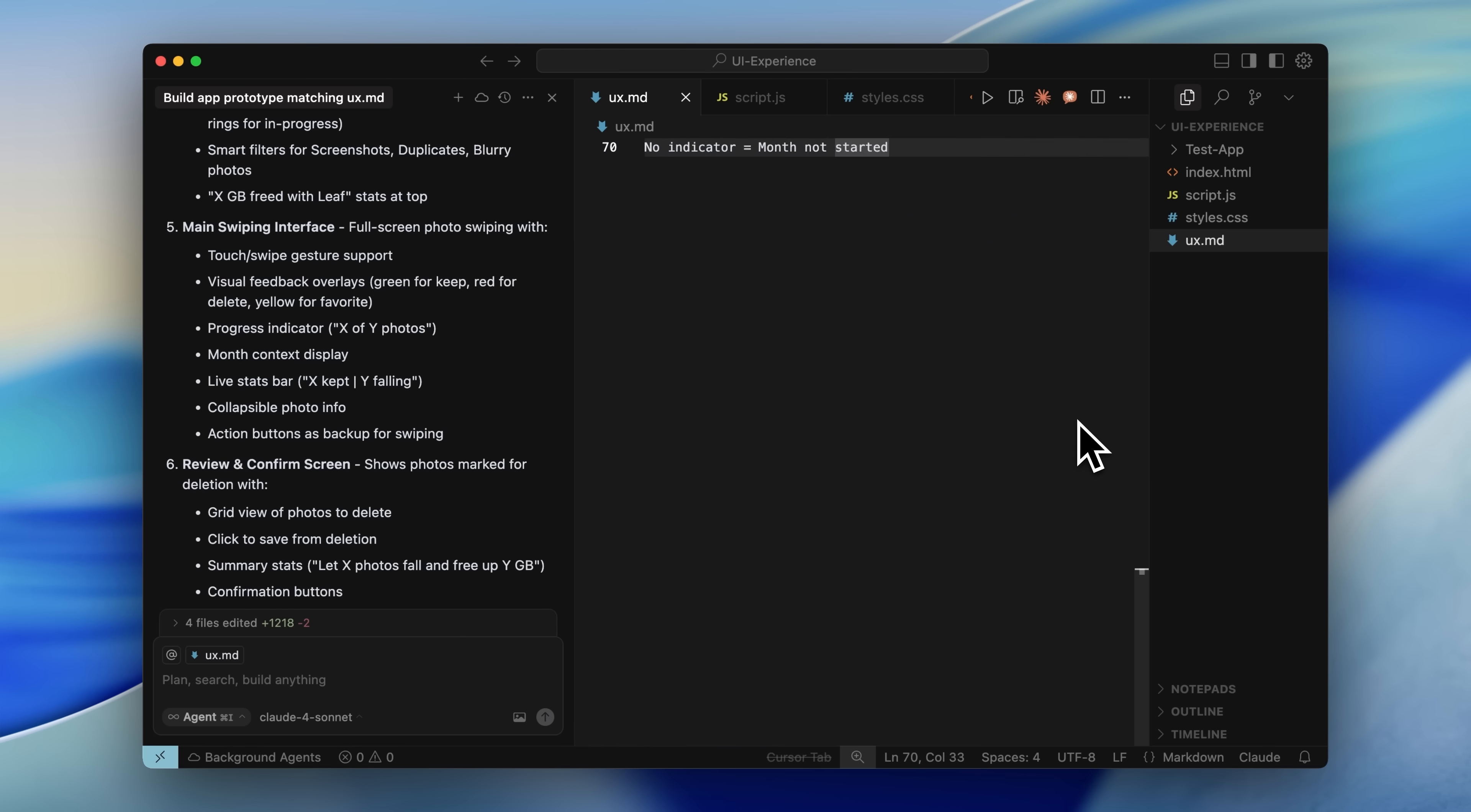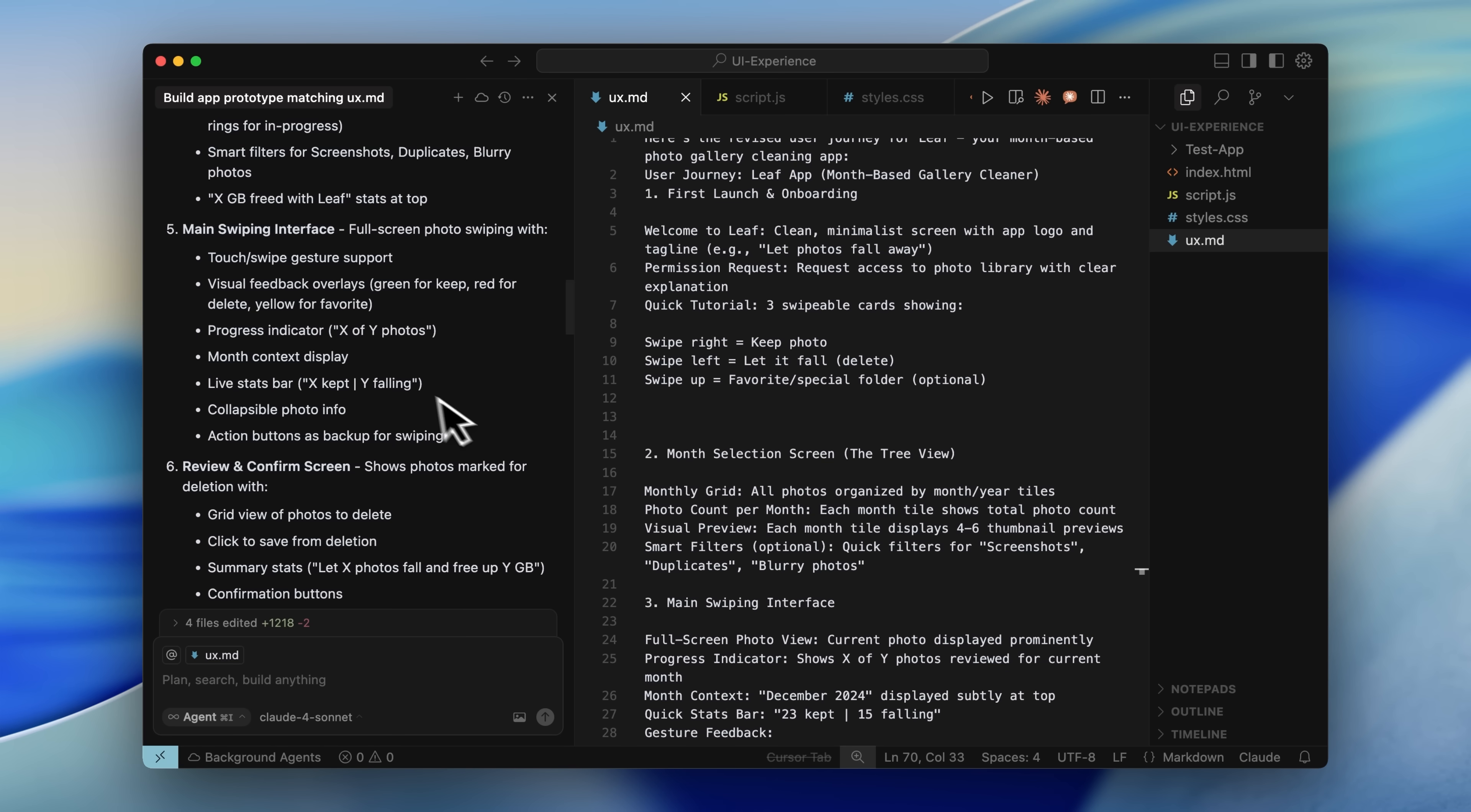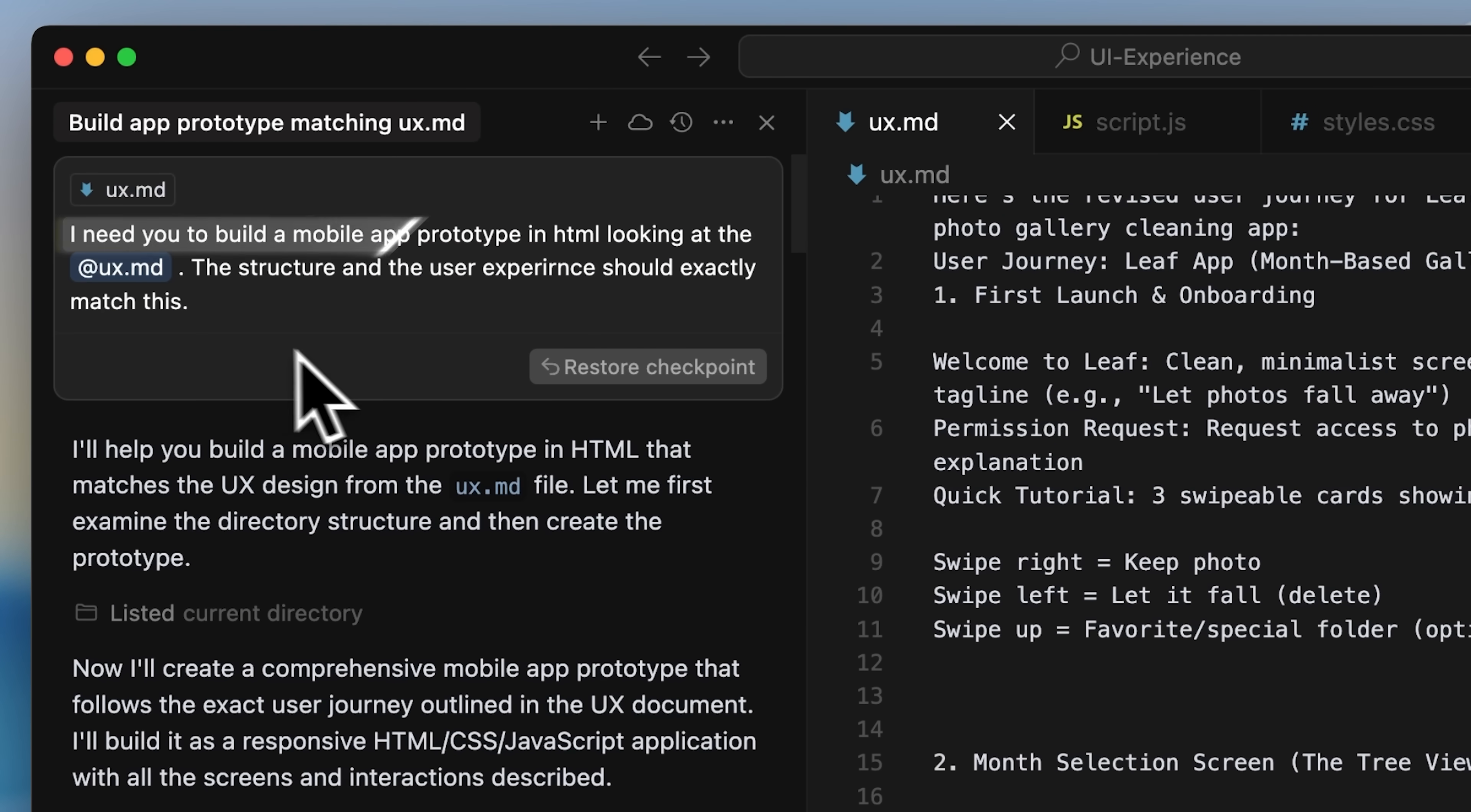In that file, I pasted the full user journey that Claude gave me. If I scroll up, you'll see what I asked Cursor to build. I told it I needed to build a mobile app prototype. And again, this is another important point.